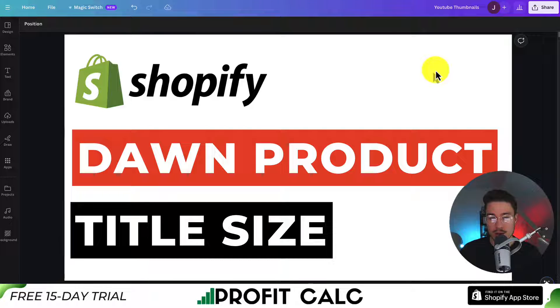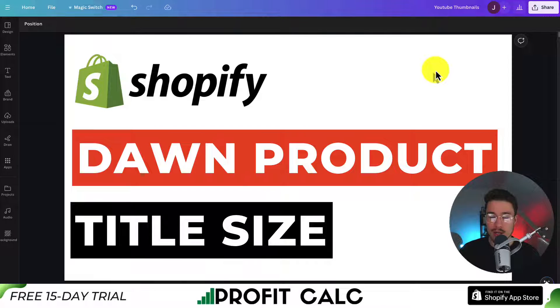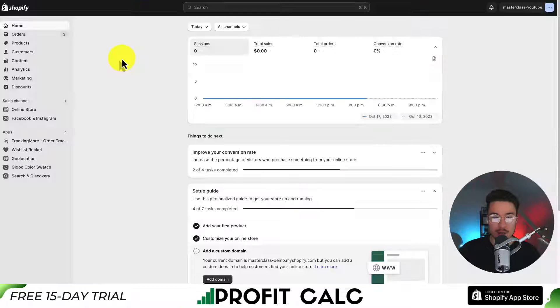I'll be showing you how to customize the product title size in the Shopify Dawn theme. It's going to require some custom code, so make sure you stay until the end of the video.